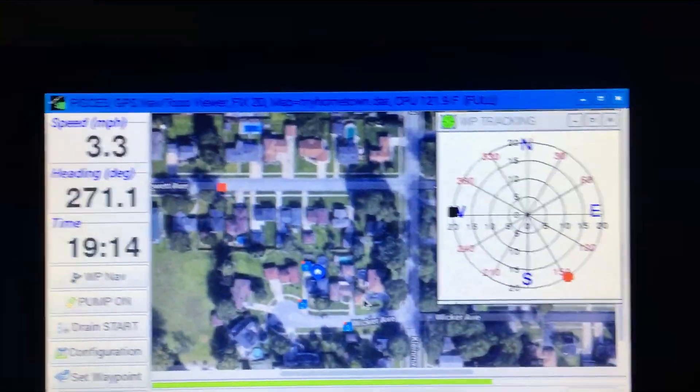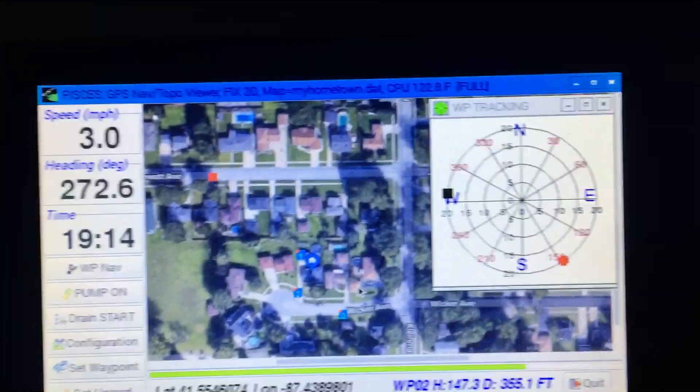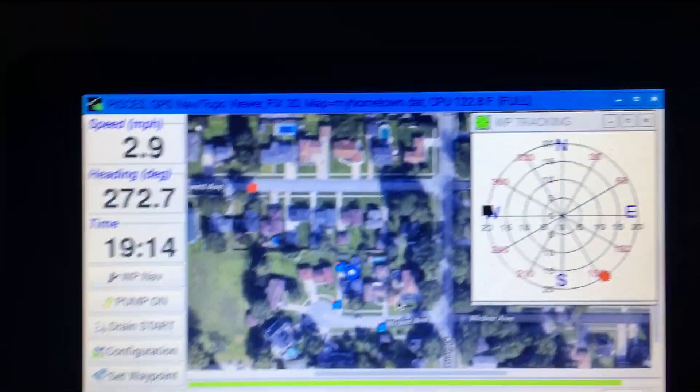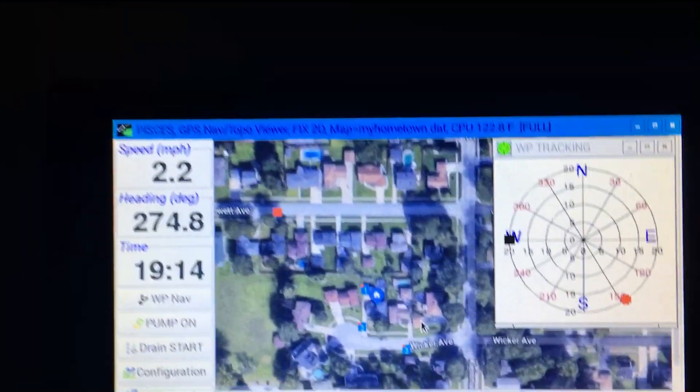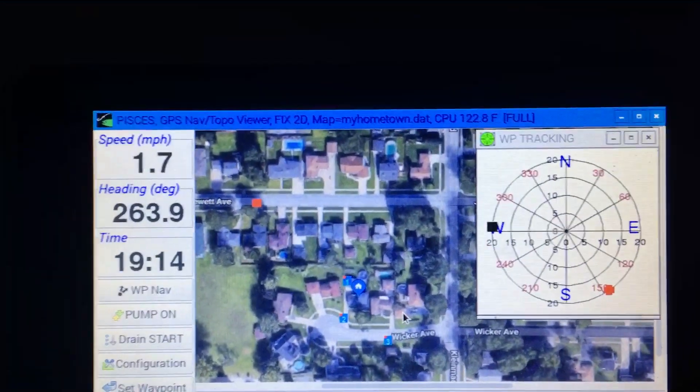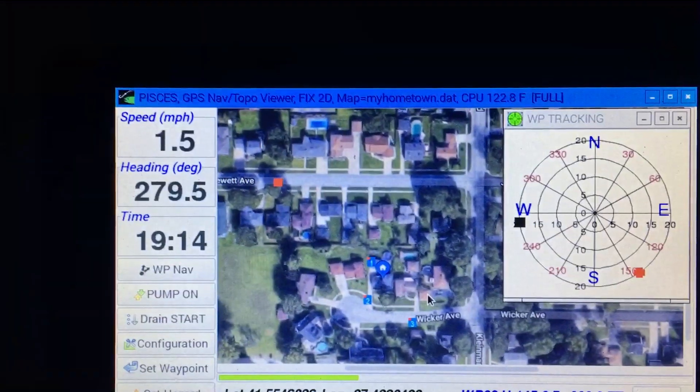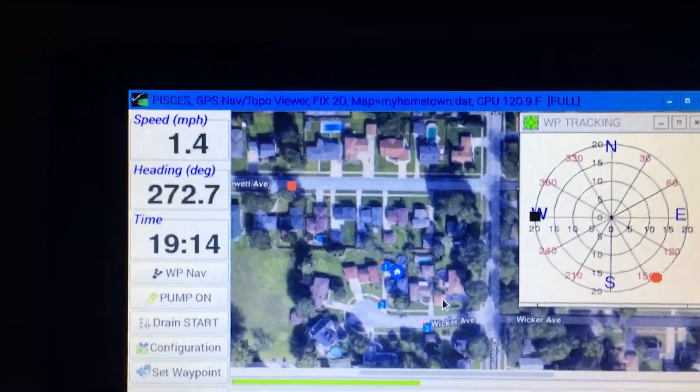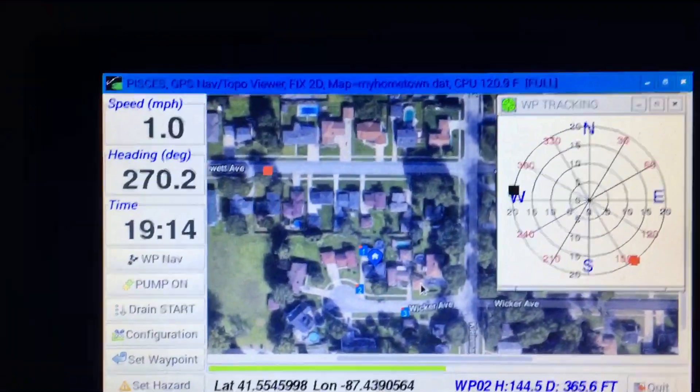Using GNU plot to create graphs is a very powerful tool on a Raspberry Pi or under Linux.